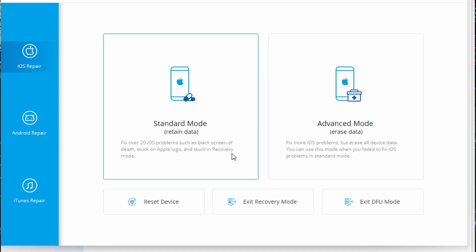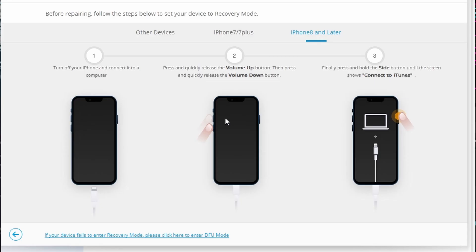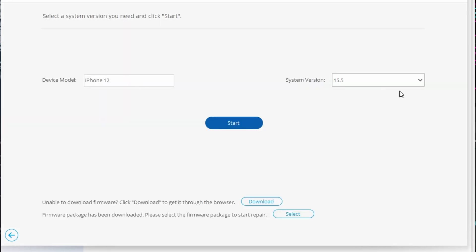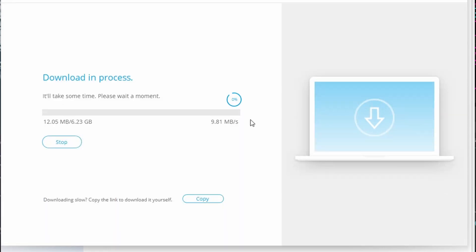Connect your device that has the beta version installed with the lightning cable. Now start on standard mode procedure as Dr. Phone detects your device — you need to select Standard Mode from the options. This iPhone repairing tool is known to detect the device model and system version automatically. Then select the iOS version to downgrade, as it displays the information of the device on your screen and you need to select the iOS version to downgrade from in the system version section. Then click on the Start button and it will begin downloading the firmware.